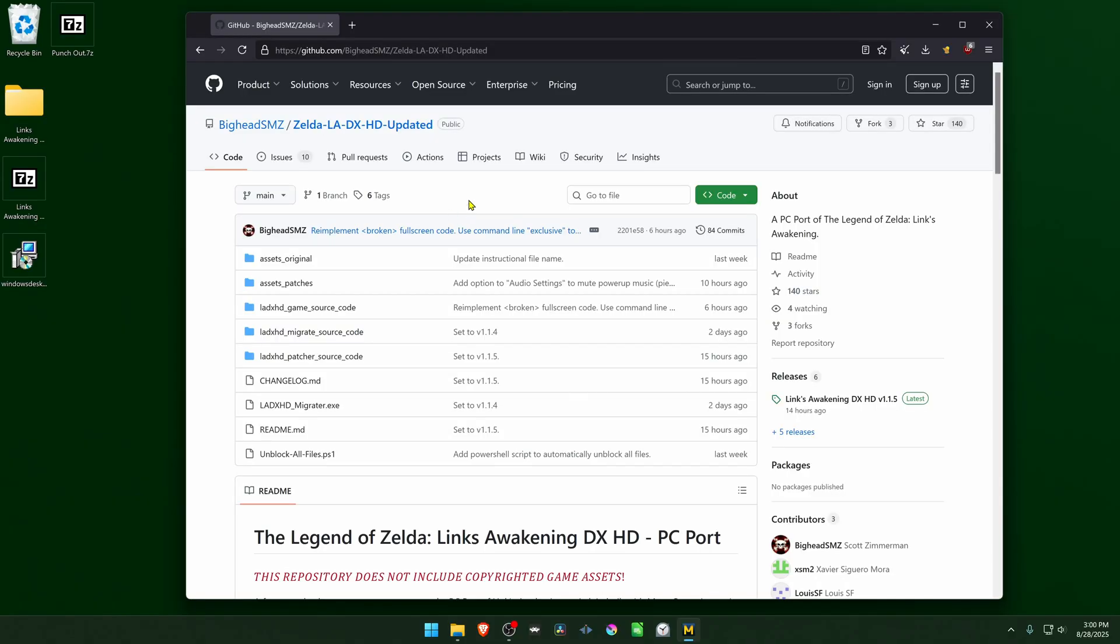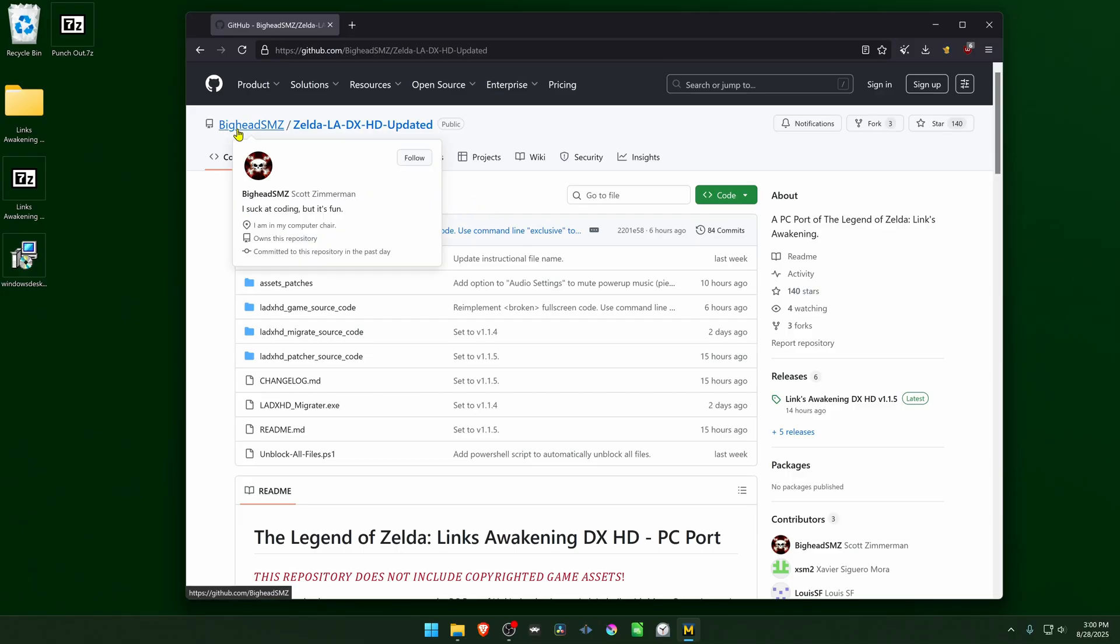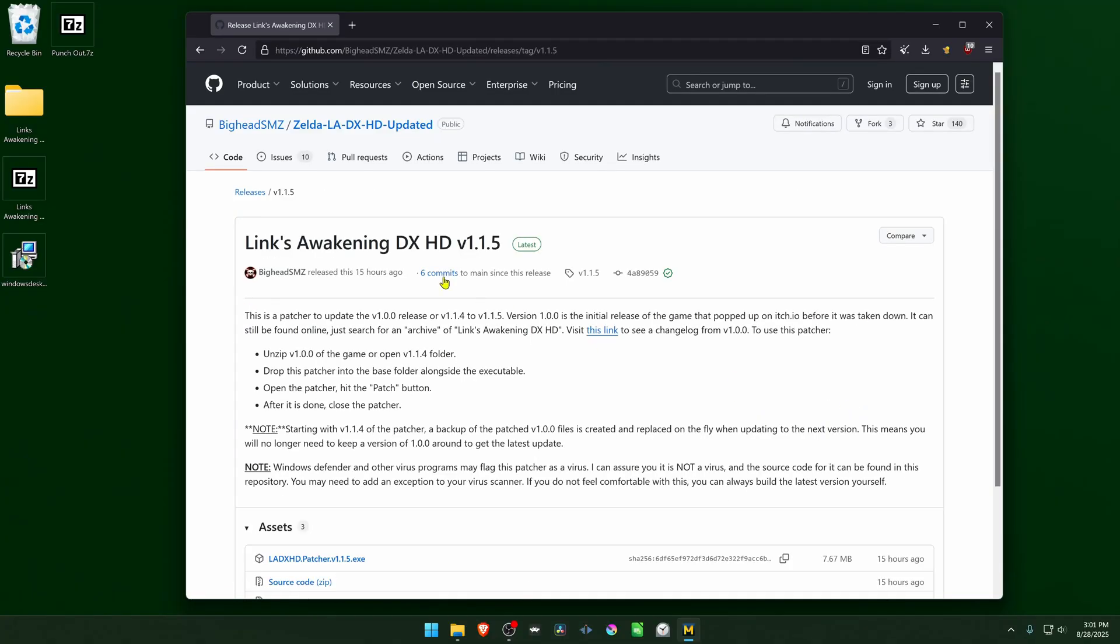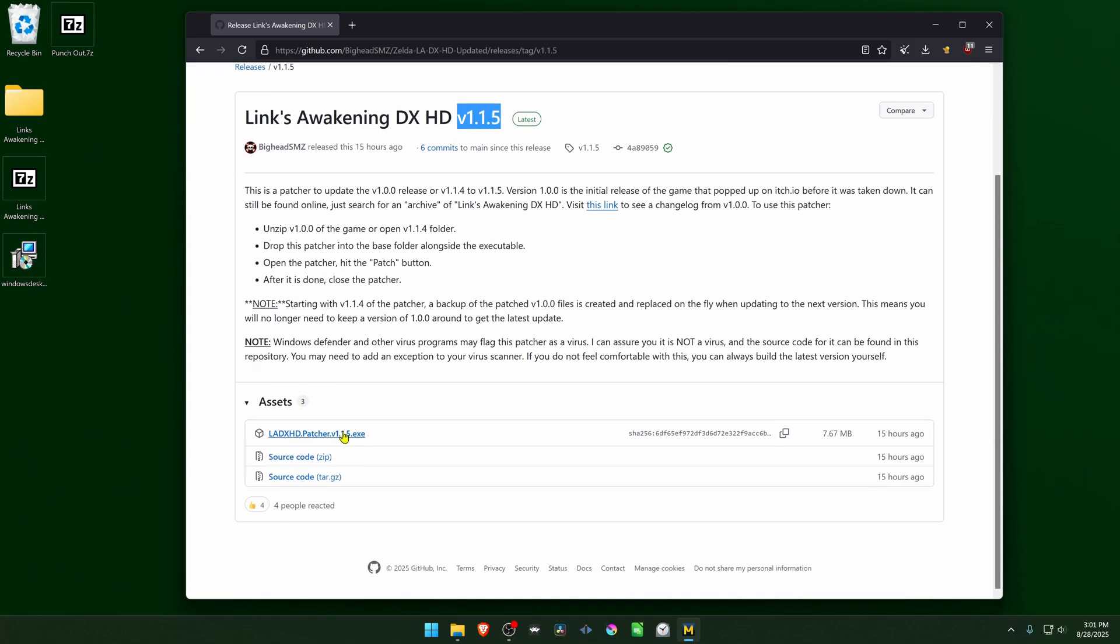Now we are going to download the updates or the recent updates, and this is from the bigad.smz.github. You have to go here to Releases or click here on the Latest Release, and the latest release is version 1.1.5. Then here in the assets, download the .exe file.